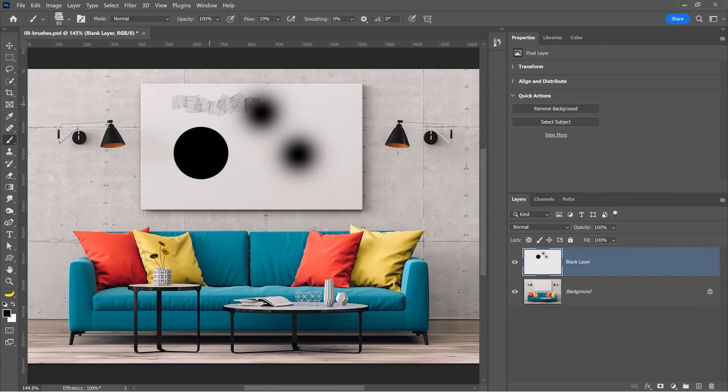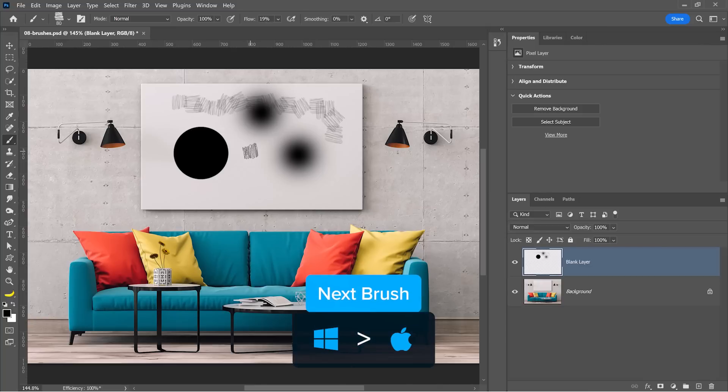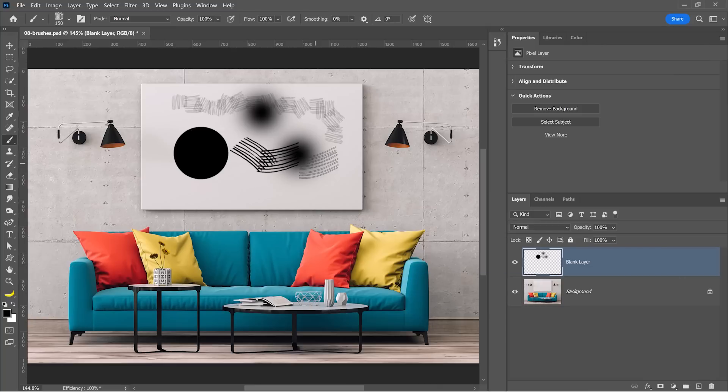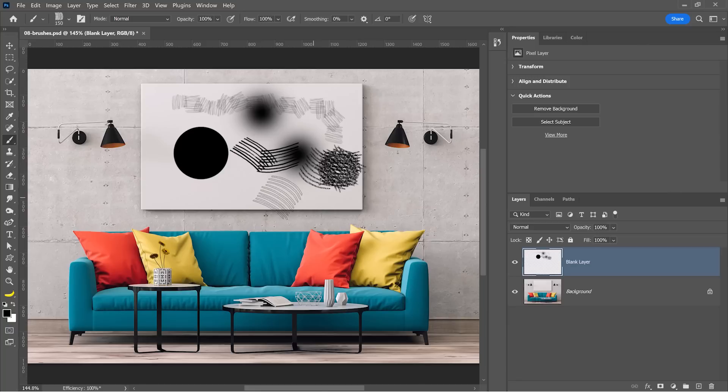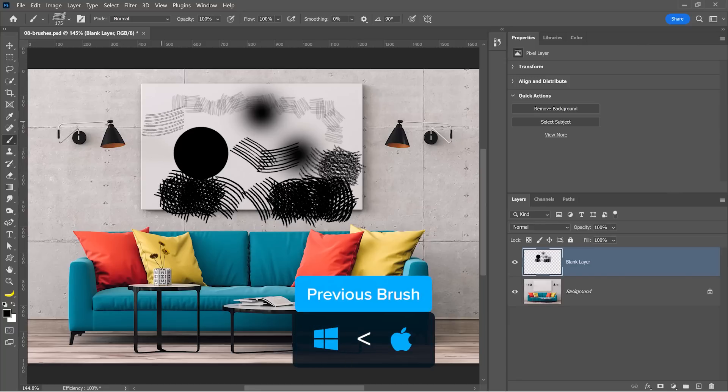This is the brush I currently have active. To cycle to the next brush in the list, I can tap on the greater than key, which is the same key as the period. And to go back up the list, I can tap on the less than key, which is the same key as the comma.